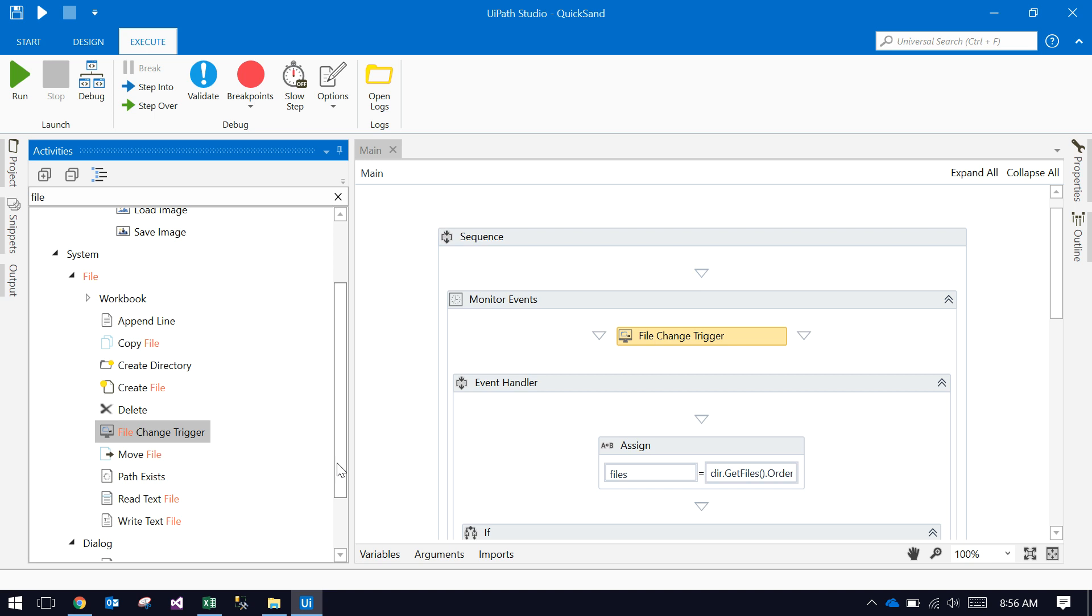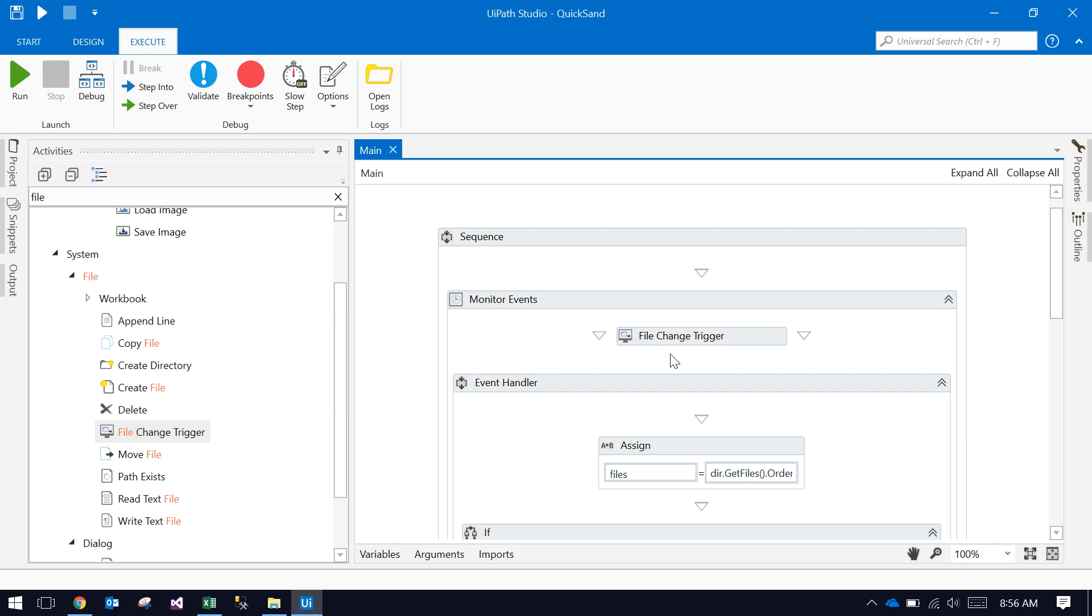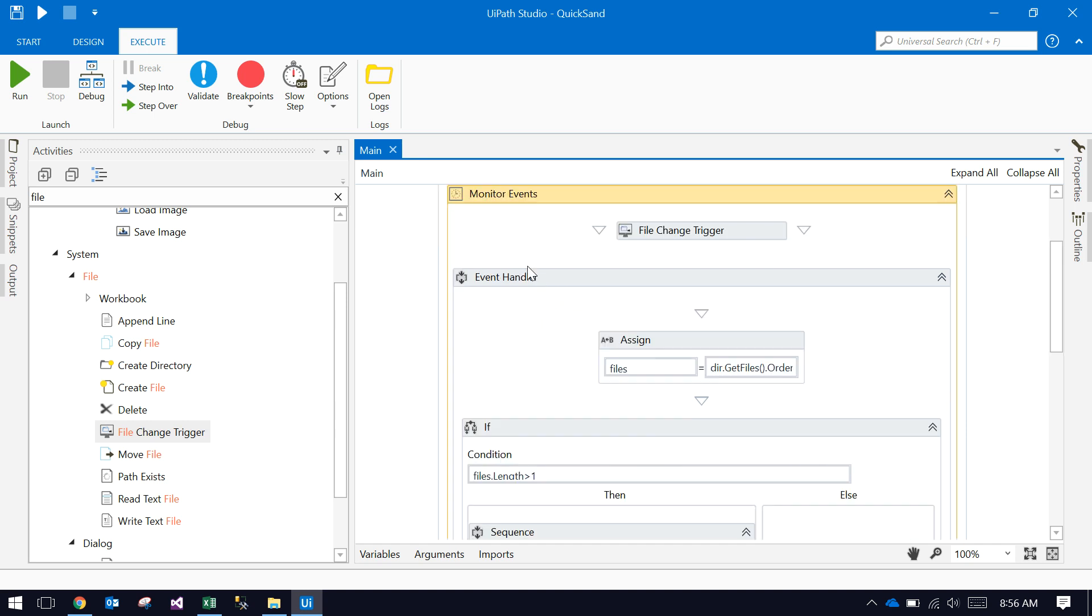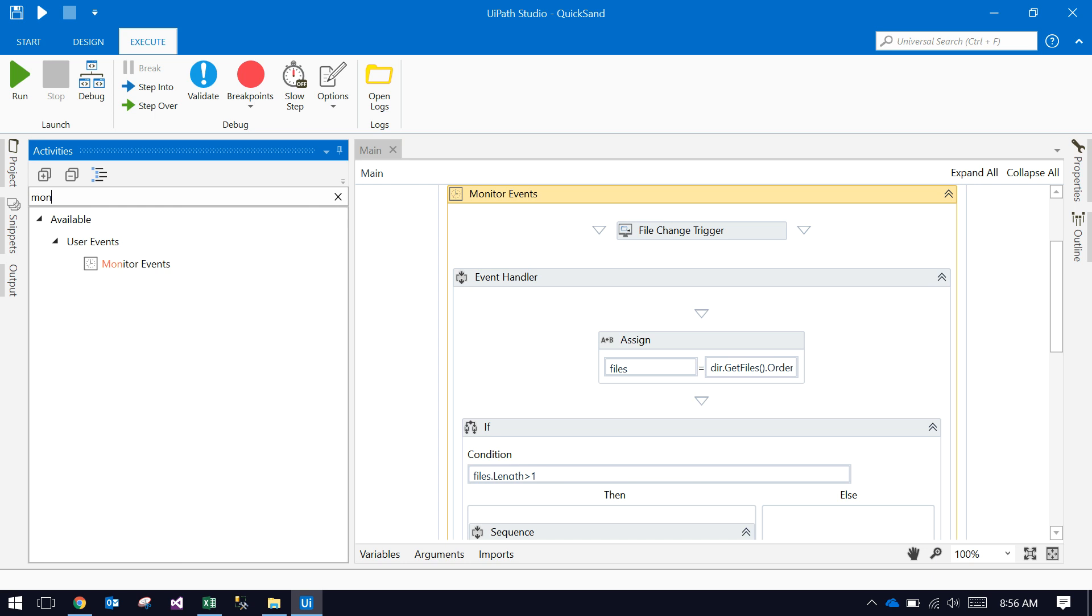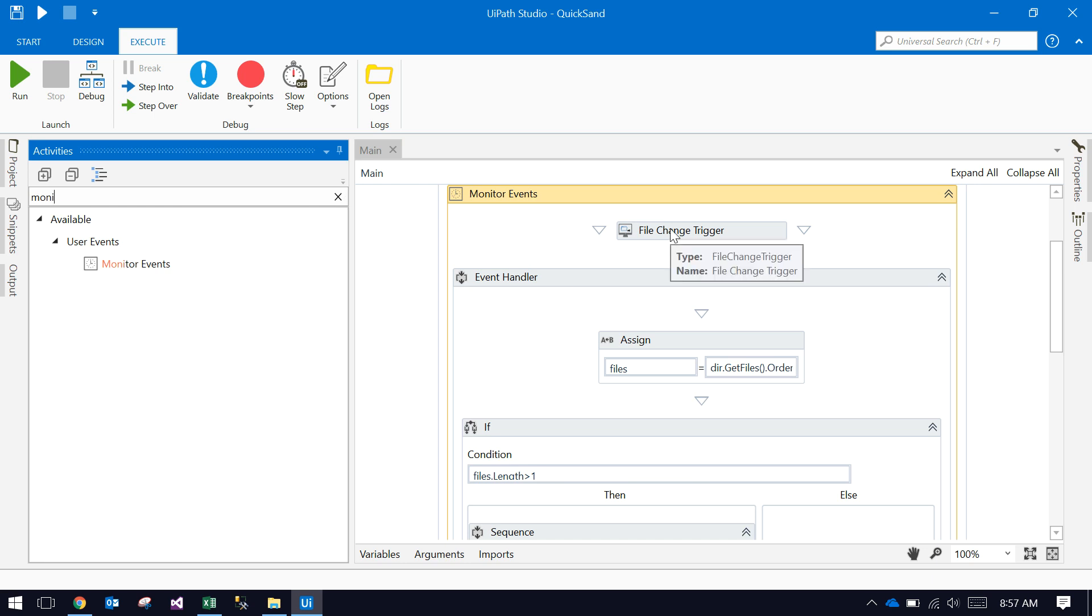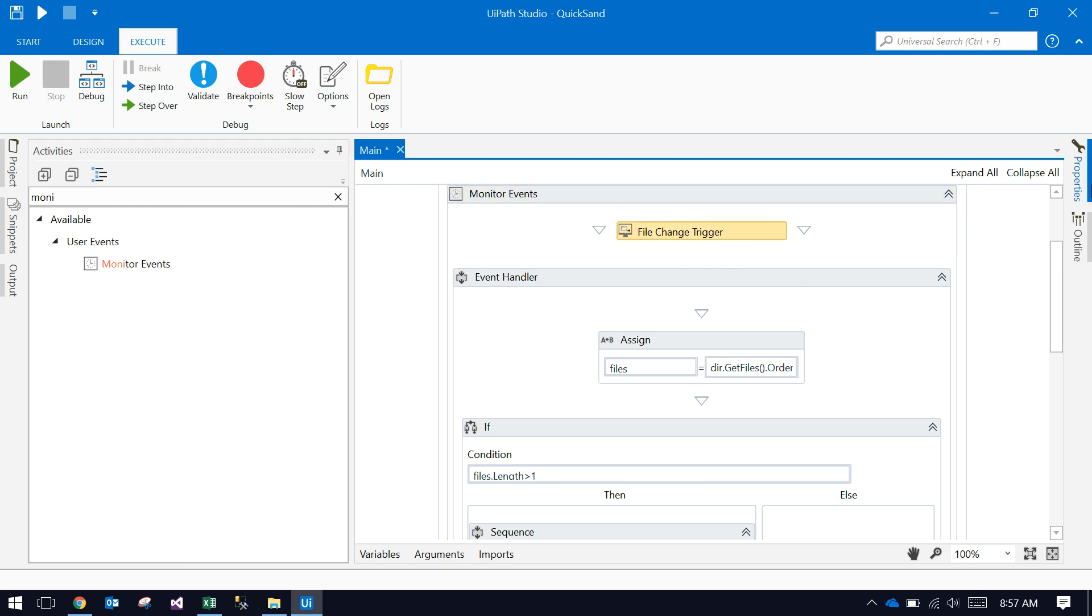It's in System.File or something. Before you use the file change trigger activity, you should place this file change trigger inside a monitor event. Just drag the monitor event and file change trigger.